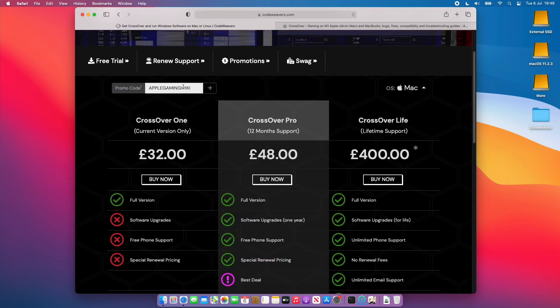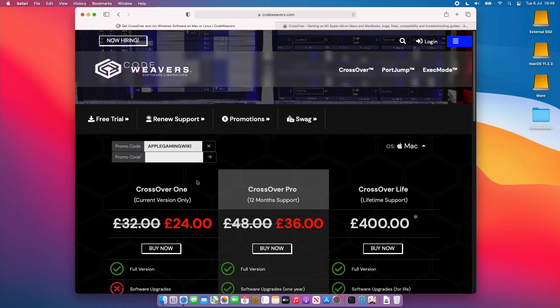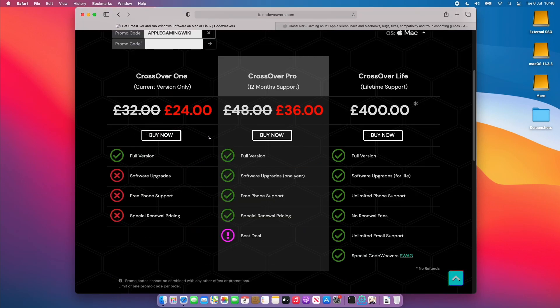If you do decide to purchase CrossOver I do recommend that you use our promo code applegamingwiki. You can see the prices here £32, £48. You can apply the coupon and then you'll get a huge discount.